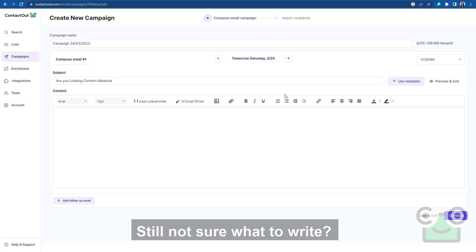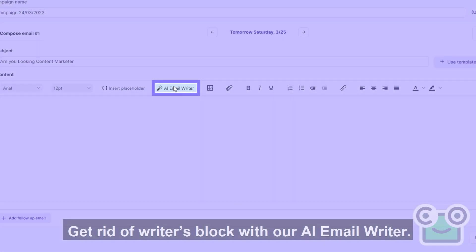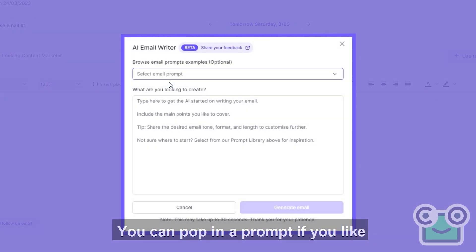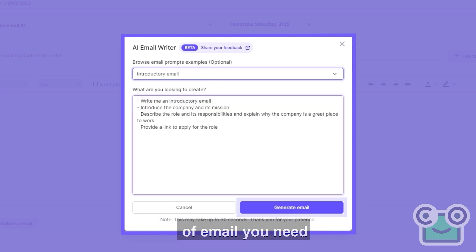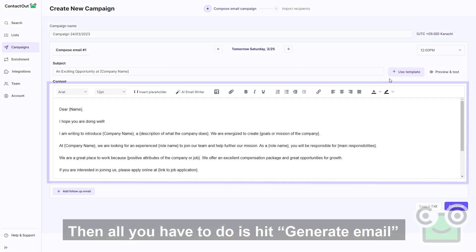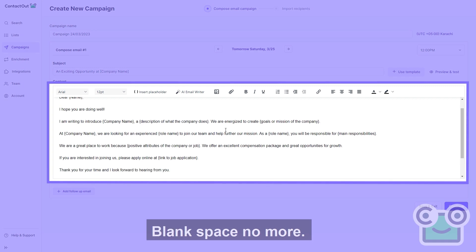Still not sure what to write? Get rid of writer's block with our AI email writer. You can pop in a prompt if you like or go straight to telling the AI what kind of email you need. Then all you have to do is hit generate email and boom! Blank space no more.